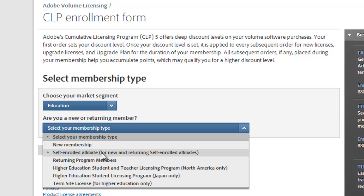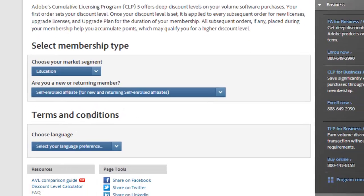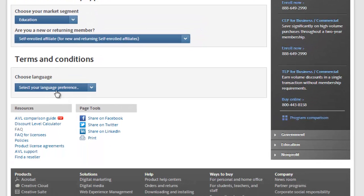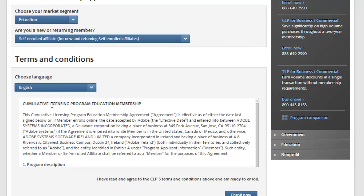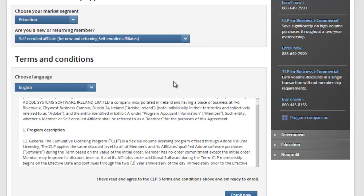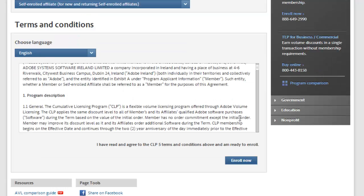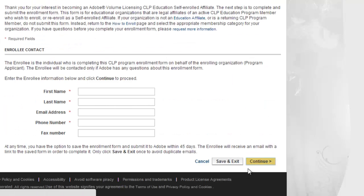This applies whether it's a new affiliate or a returning one. Select your language, read and understand the terms and conditions — any questions, let us know — then select Enroll Now.